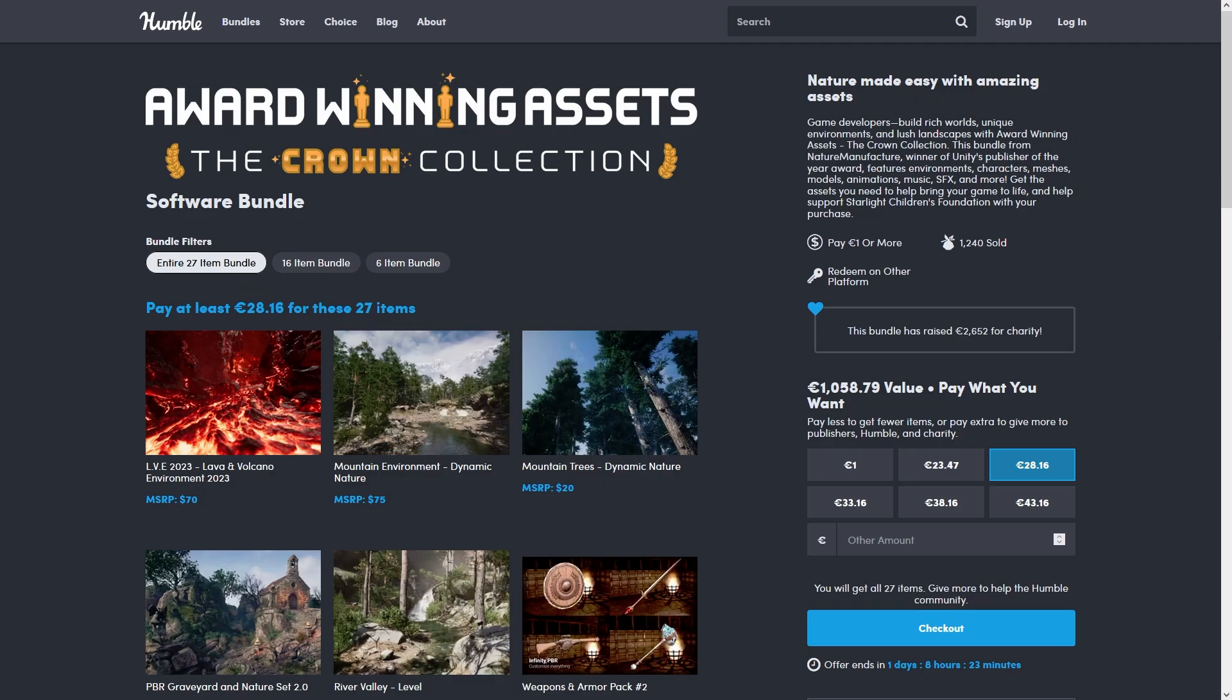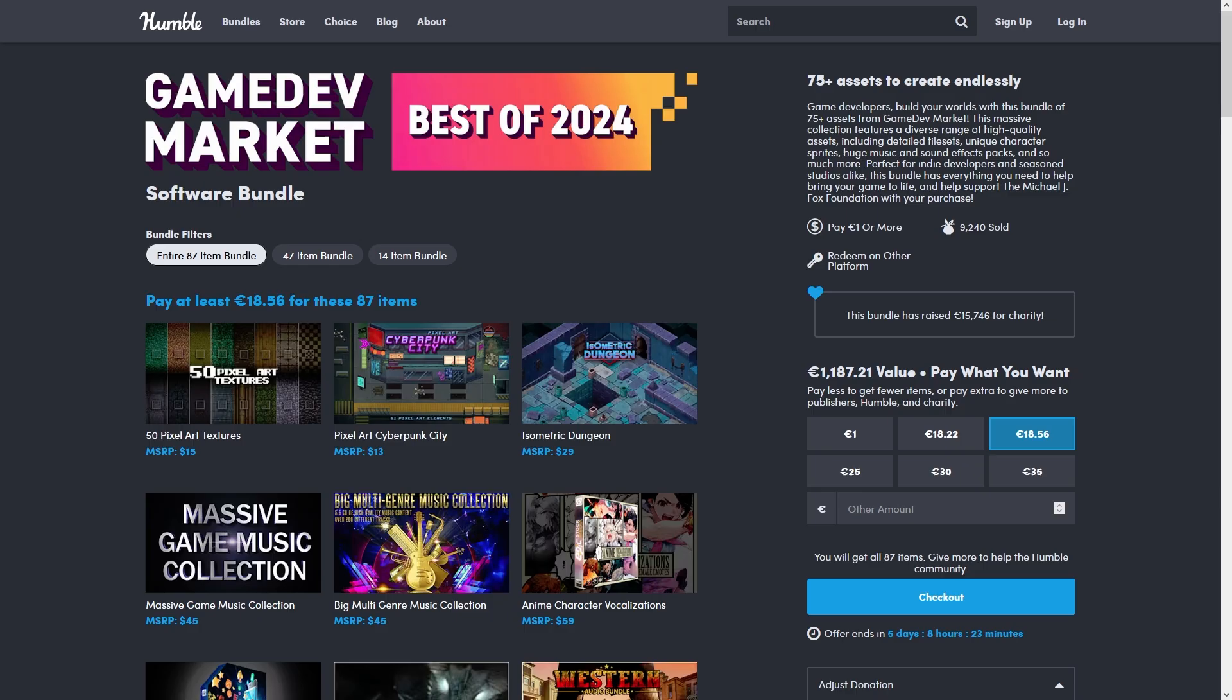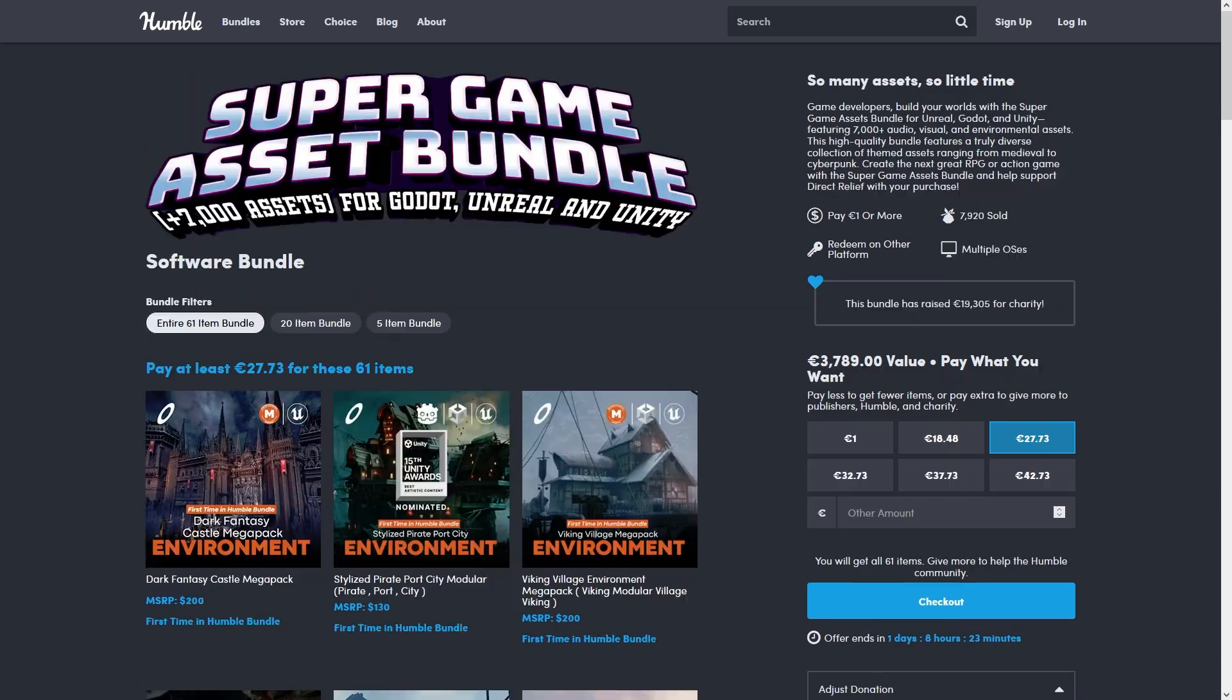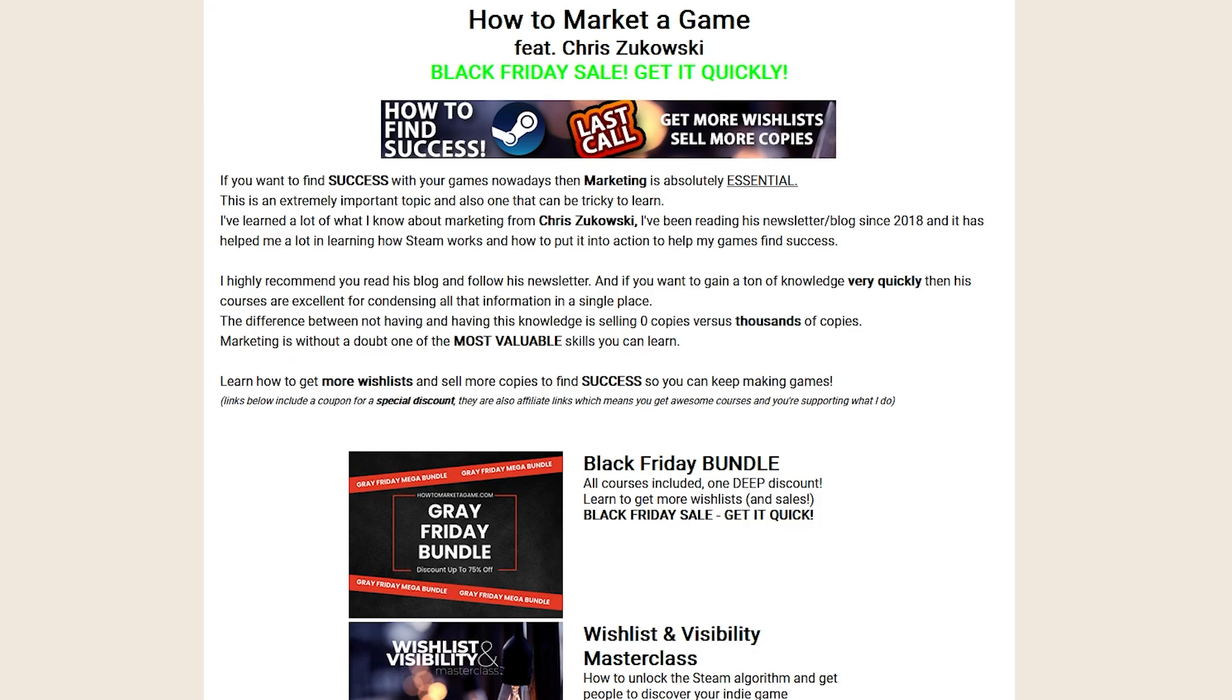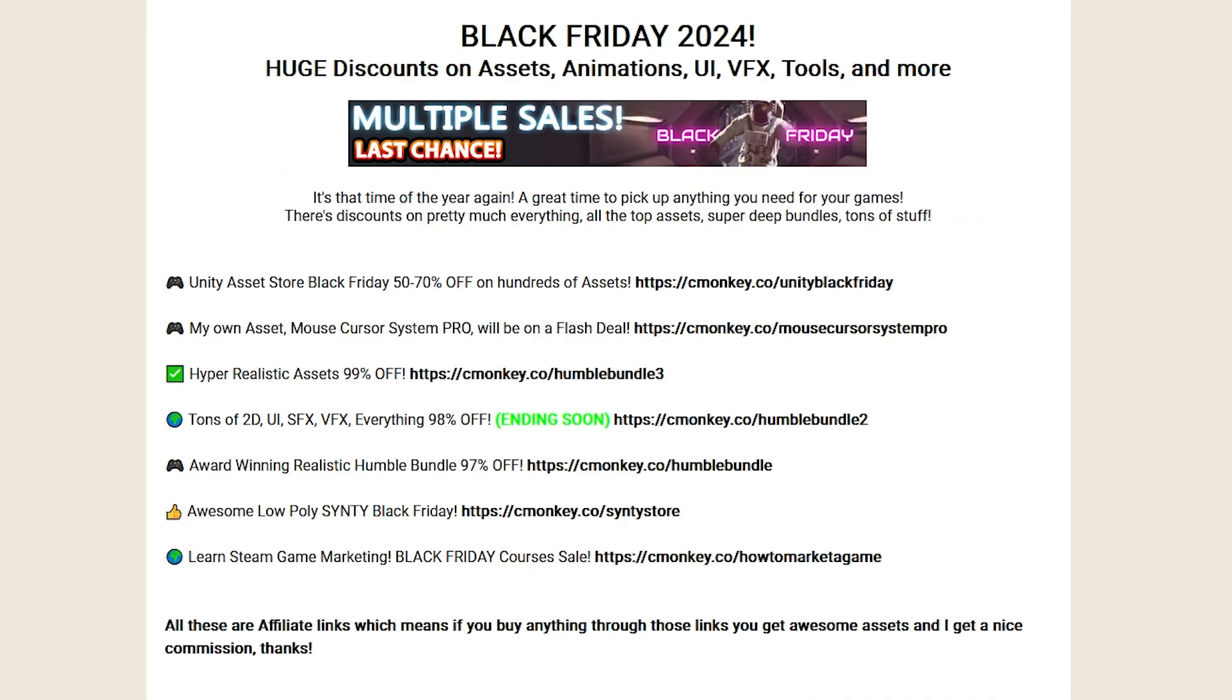And there are three humble bundles, all of them as usual super deep discounts, this one over here is 99% off, and two of these are ending in just one day, and for learning how to market your game, check out this course to learn how to get more wishlists and more sales, these sales are ending really soon, so if you want something, definitely go ahead and get it quickly.